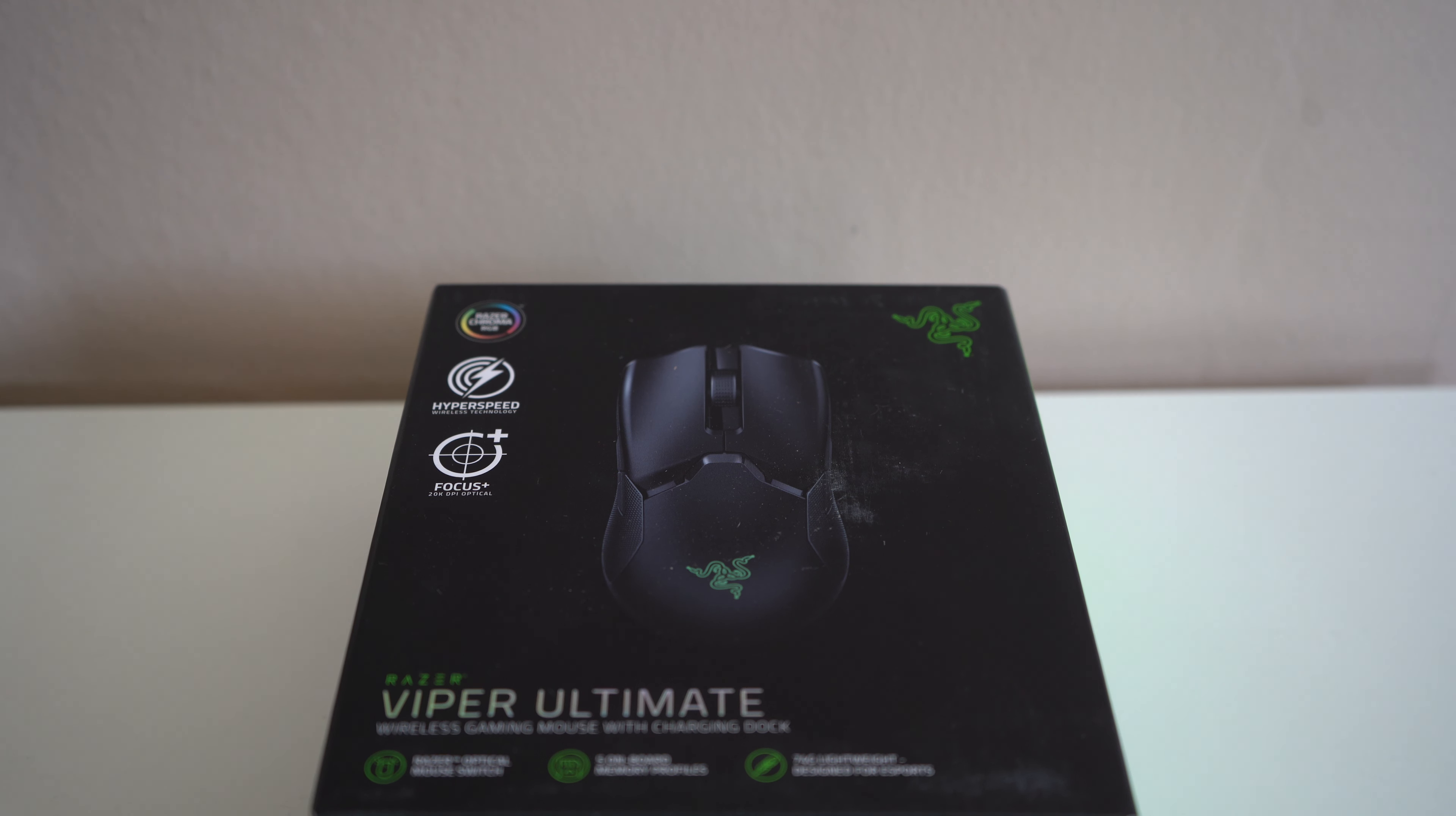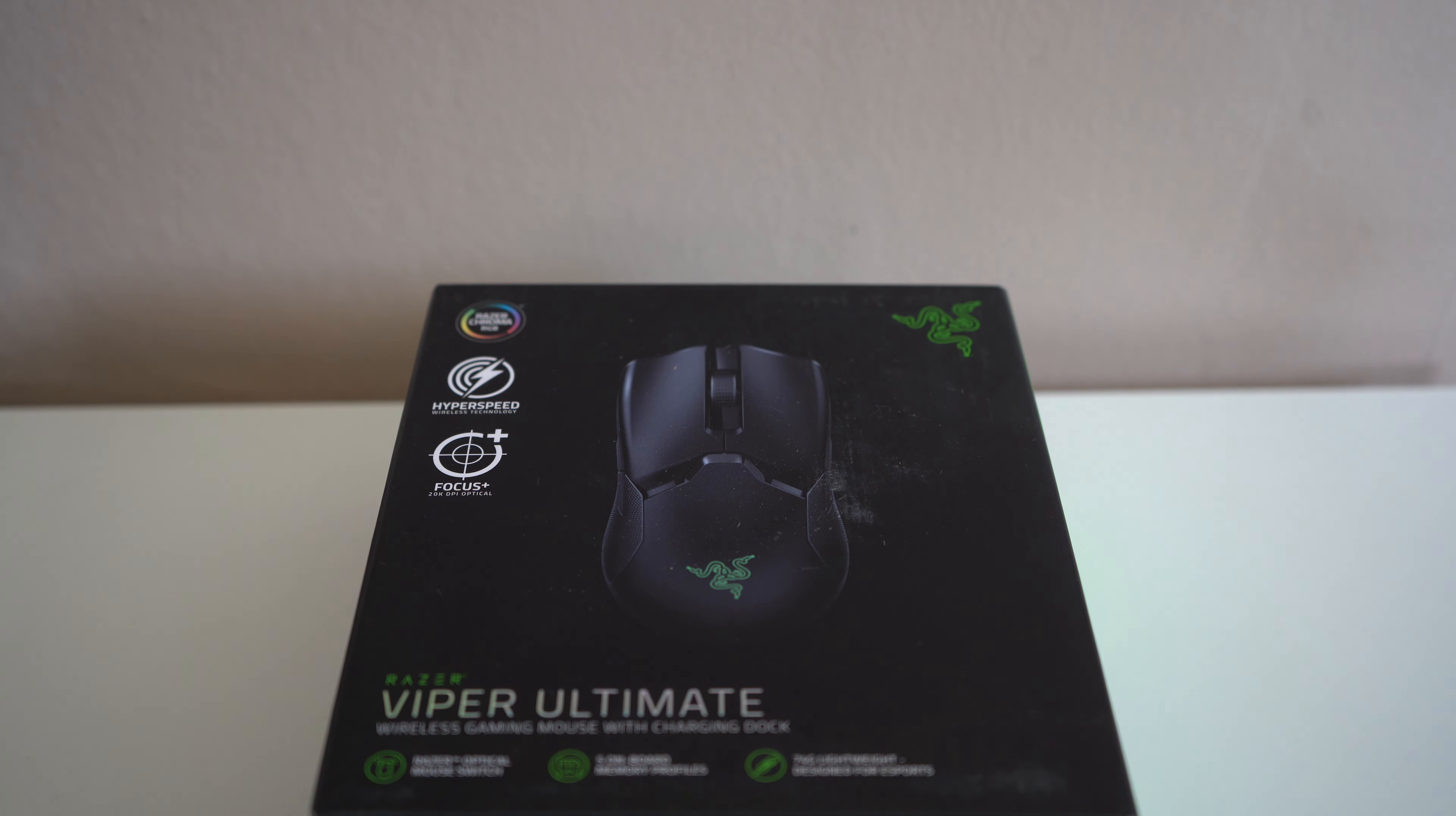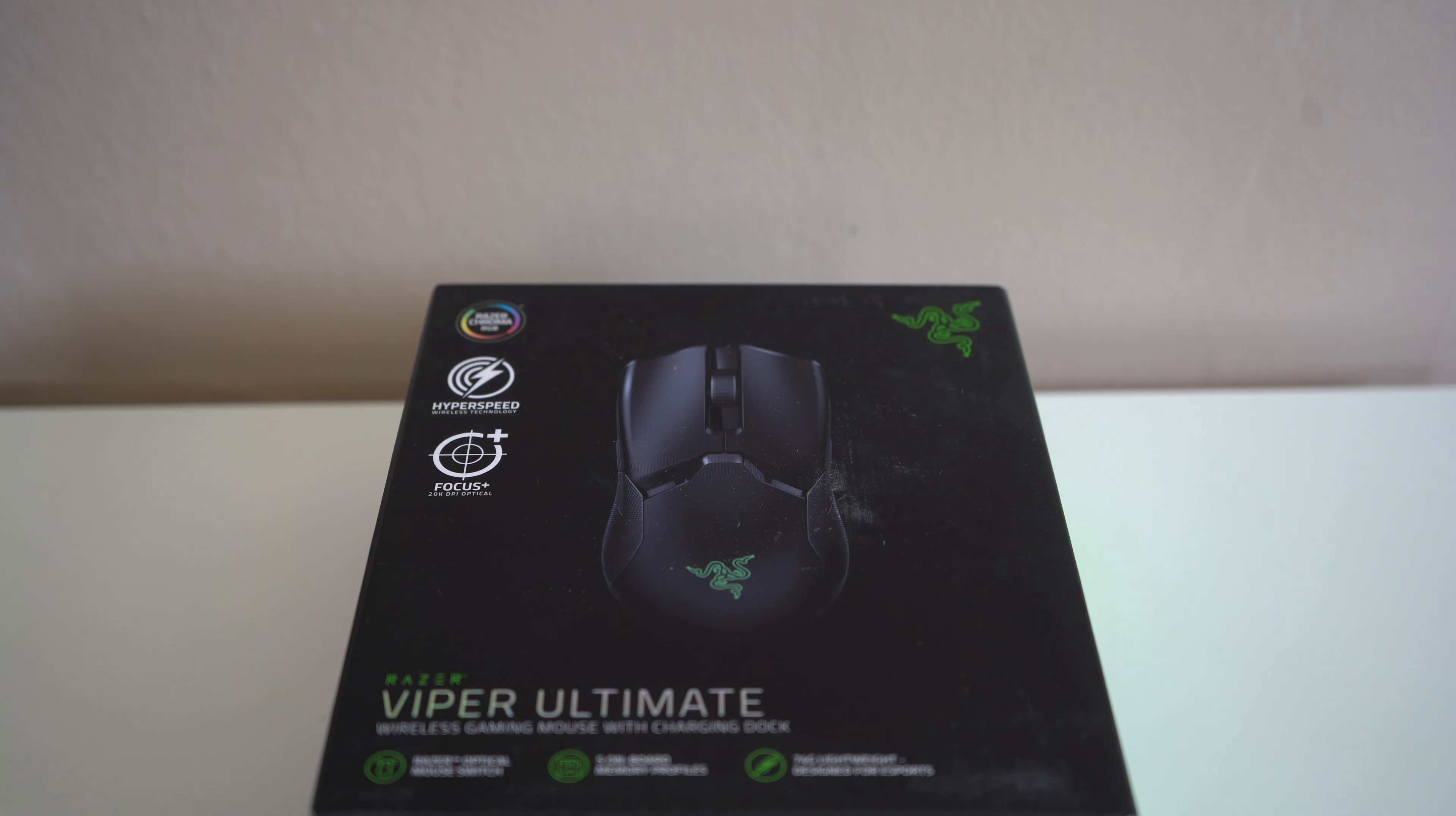So I'm going to unbox it real quick, kind of give first impressions and compare it to the G903, which I still have right now, to give you guys an idea of size and weight and feel and things like that.